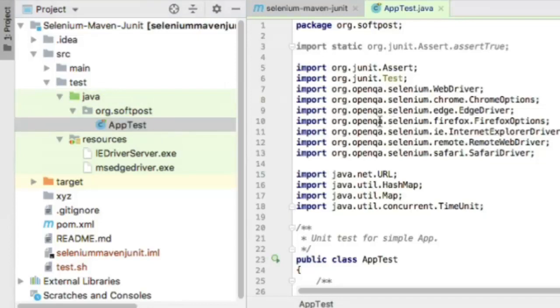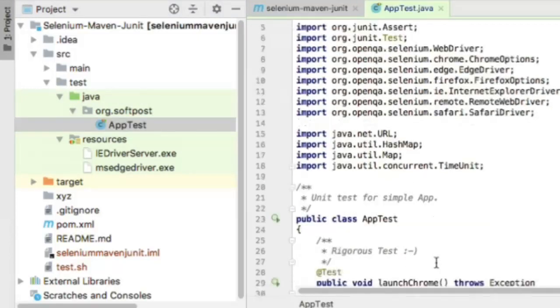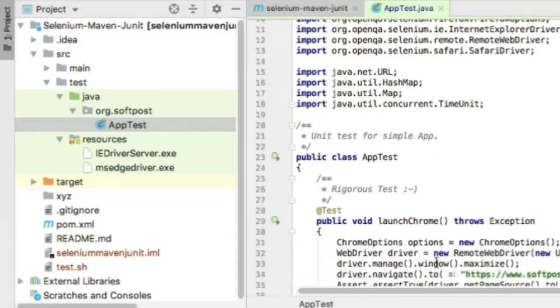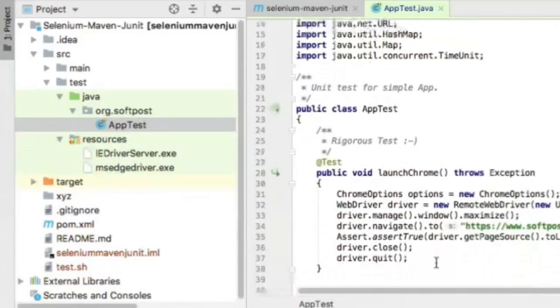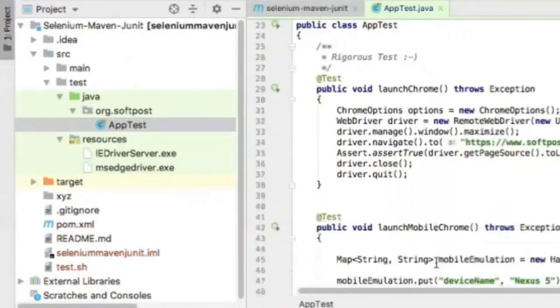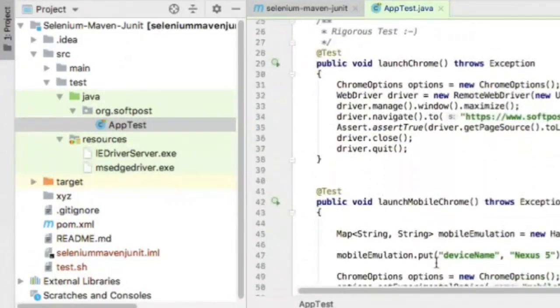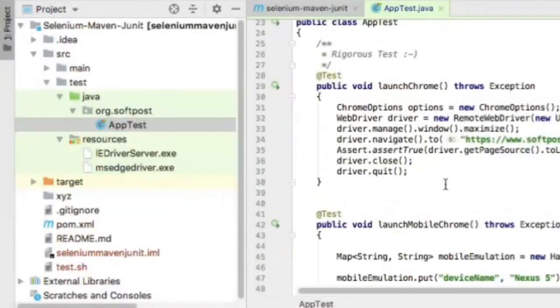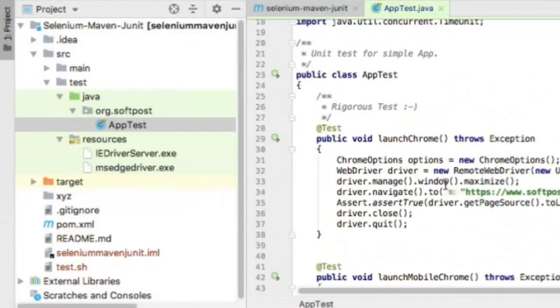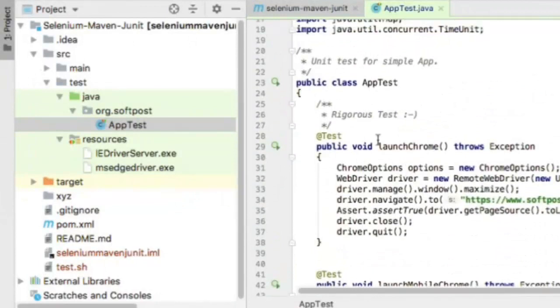I gave org.softfirst—that's the syntax to follow. This file is automatically created, but I've added these tests to launch Chrome, mobile Chrome, and other test cases.